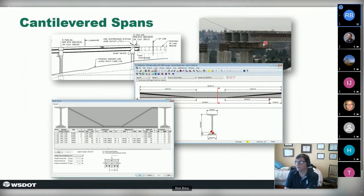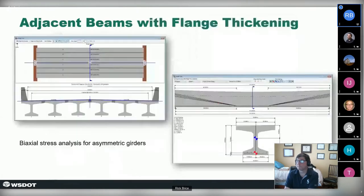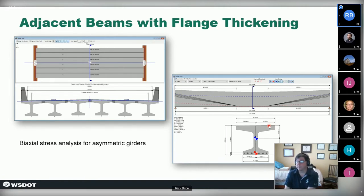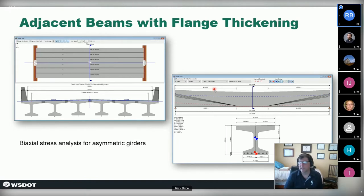Adjacent beams with flange-thickening options: on these beam types the top of the beam is the roadway surface, so crown buildup is built into the model, creating biaxial stress analysis requirements. The beams also want to camber — hump upward — from pretensioning, so we can thicken the beam ends such that when it humps upward this cup shape flattens out to achieve the correct roadway surface.